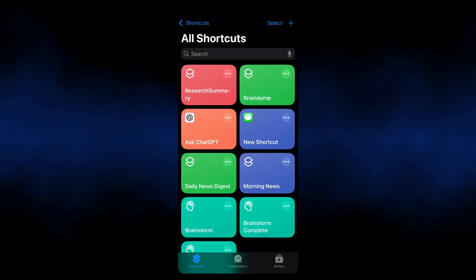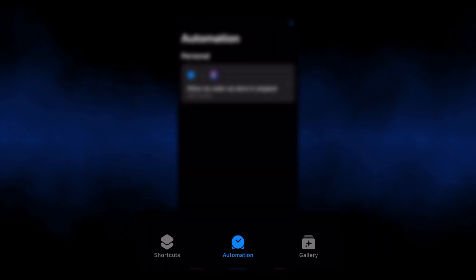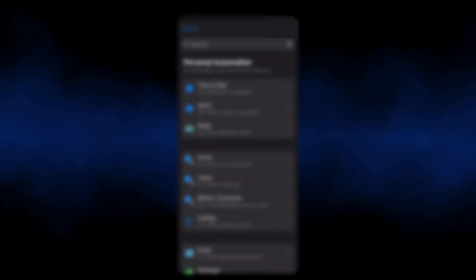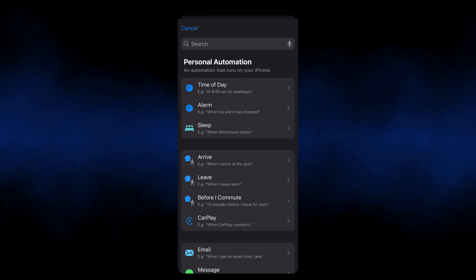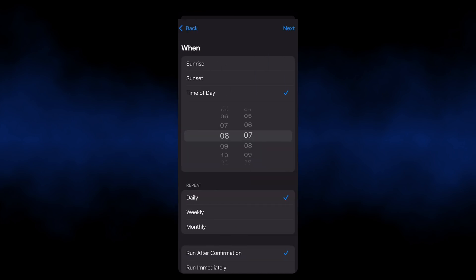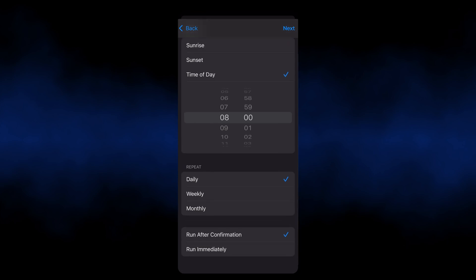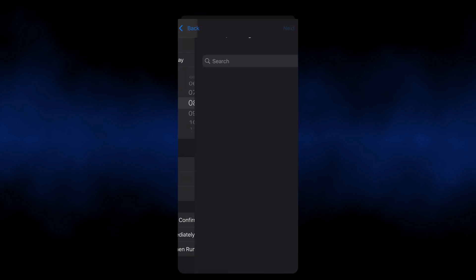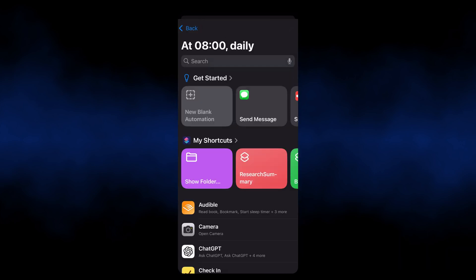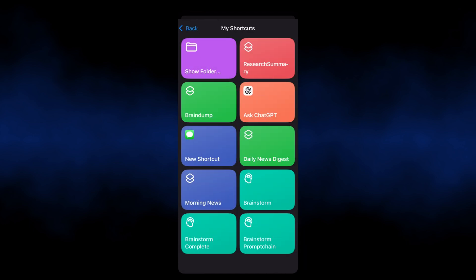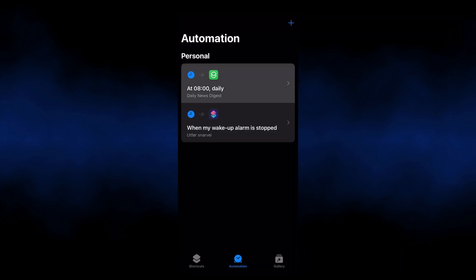If you want to automate any of these at a specific time, it's super simple. Simply hit the automation button and then add new automation. If you want to do a daily task, you can simply specify the time, and set it to run immediately rather than having the user confirm it first. Then hit next and select your shortcut. And there you have it — your personalized news digest delivered automatically every day.